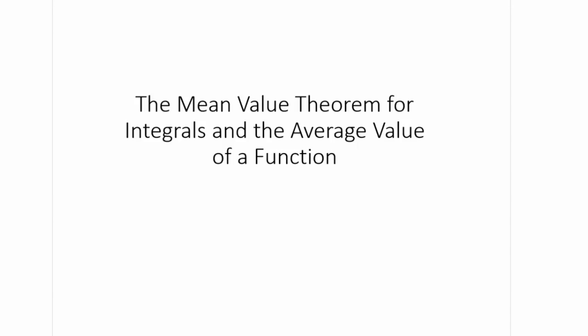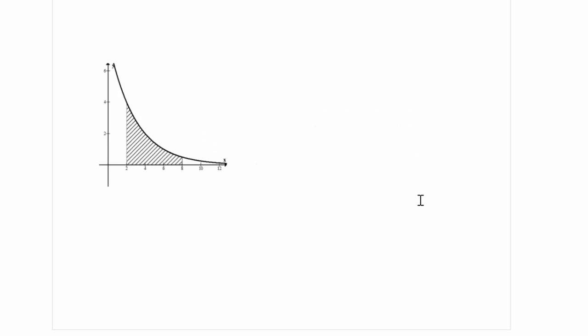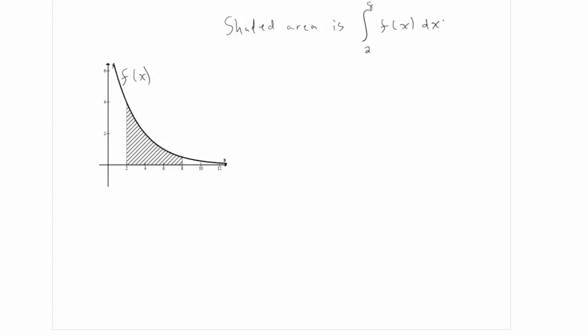The mean value theorem for integrals and the average value of a function. Let's take a look at this diagram. What I have here is just a function with a shaded region. We've learned in calculus that this shaded area, if I call this f of x, is the integral from 2 to 8 of f of x dx — the area between the curve and the x-axis over the left and right boundaries of 2 to 8.